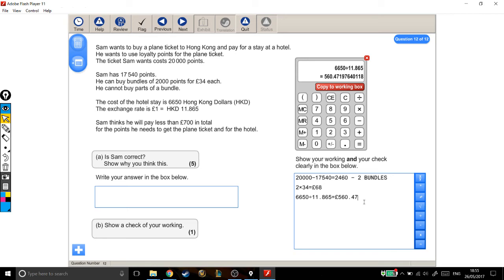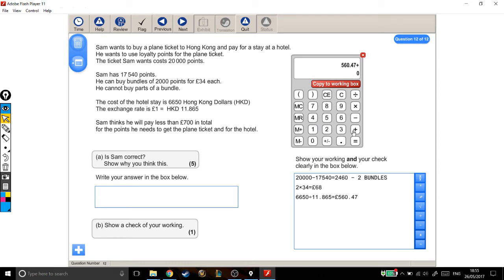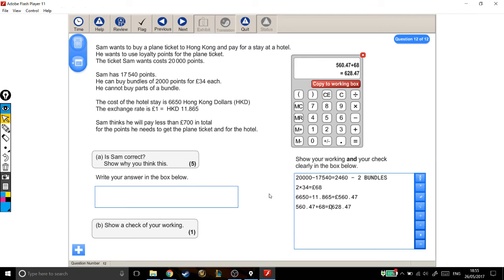He also needs to pay this £68 for the extra points he needs to get the flight. So it's £560.47 for the hotel, and we're adding on to that £68 for the bundles. So we've worked out that it's going to cost him £628.47. Good. Sam thinks he will pay less than £700 in total. Is Sam correct? We've just worked out how much he needs, and yes, it is less than £700 in total.